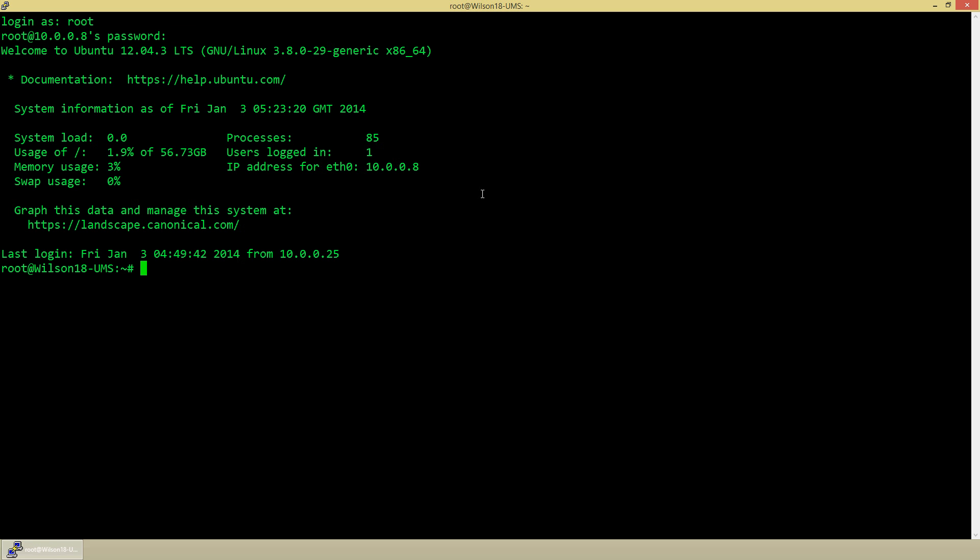And there we are, we can log in directly as root. So that will save a bit of time in the future. I hope this has been useful and I'll see you in the next video.